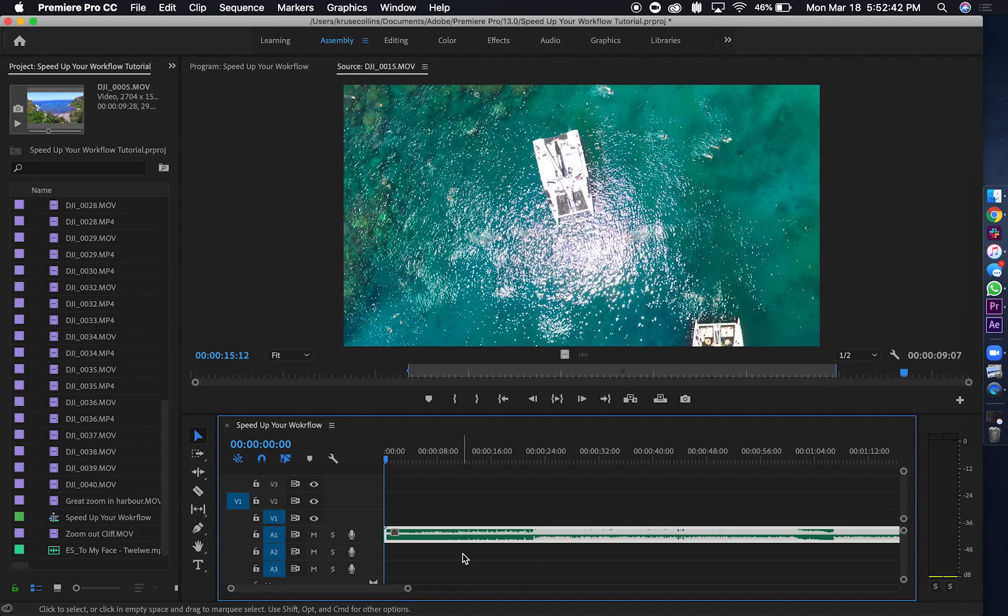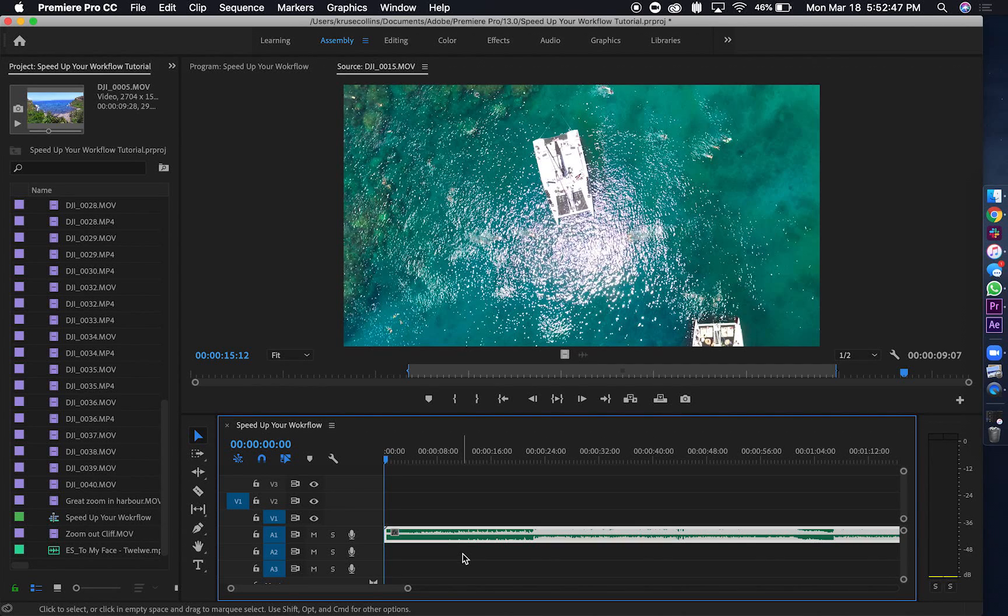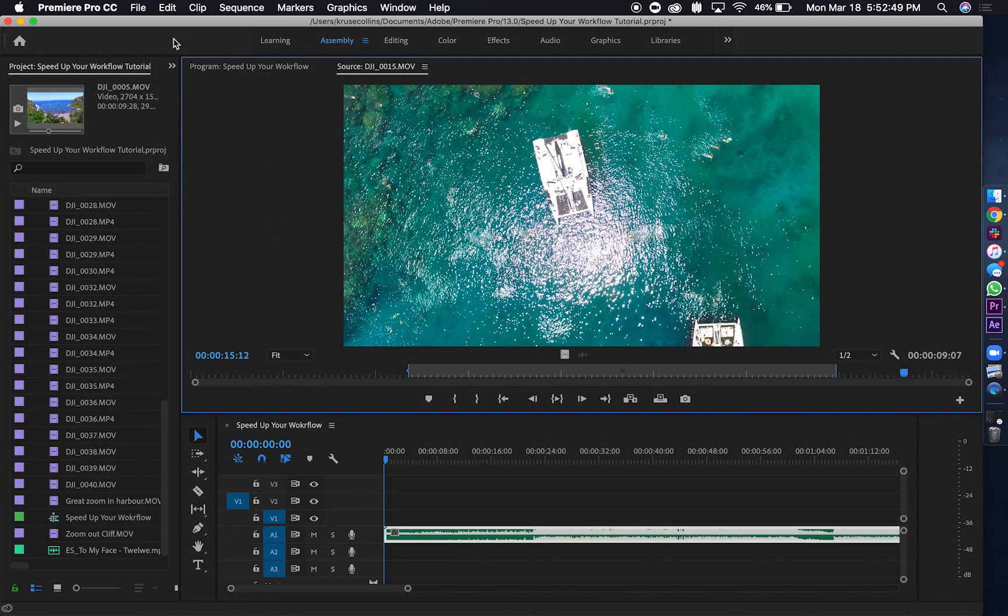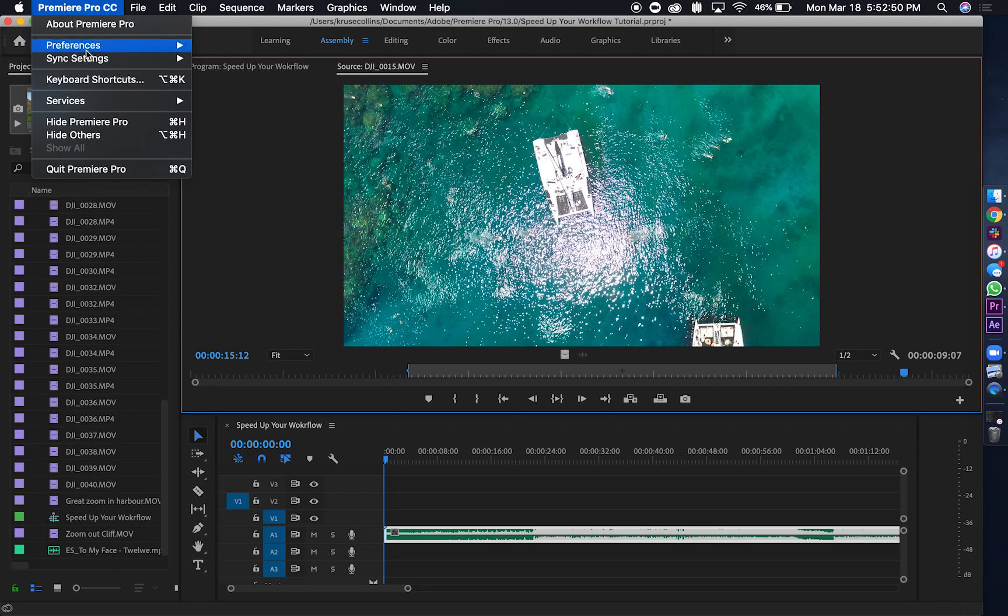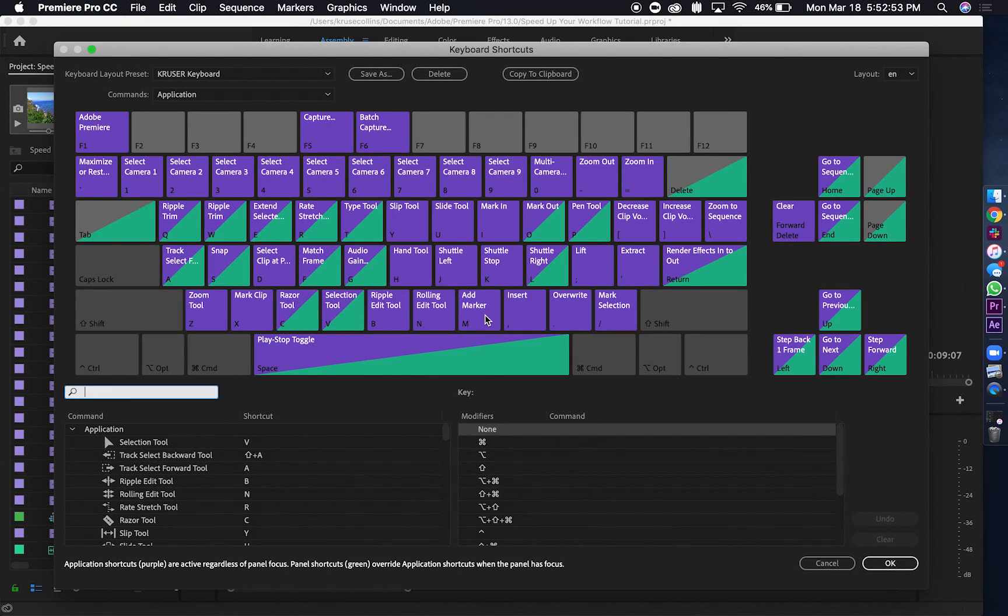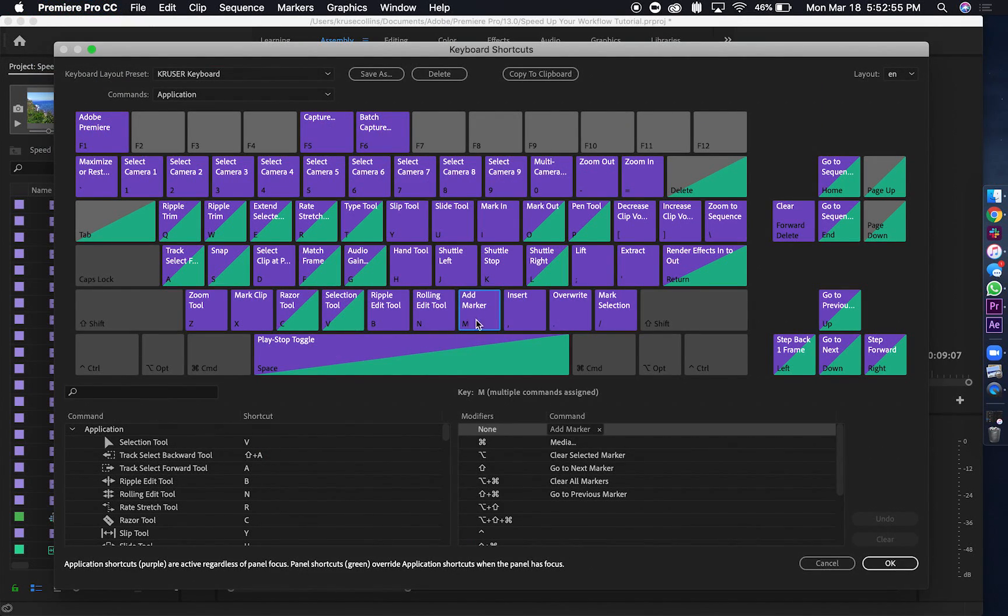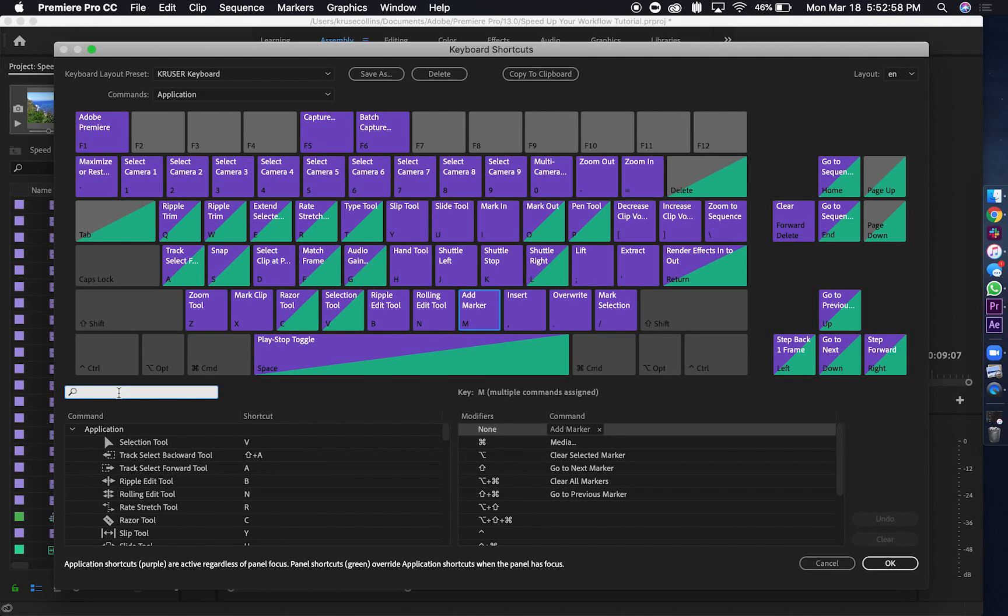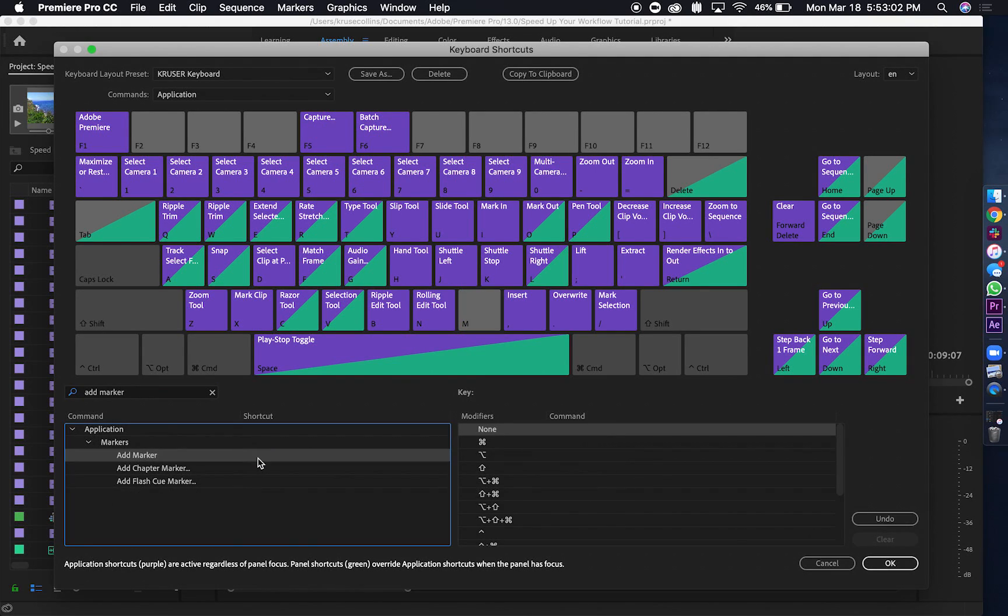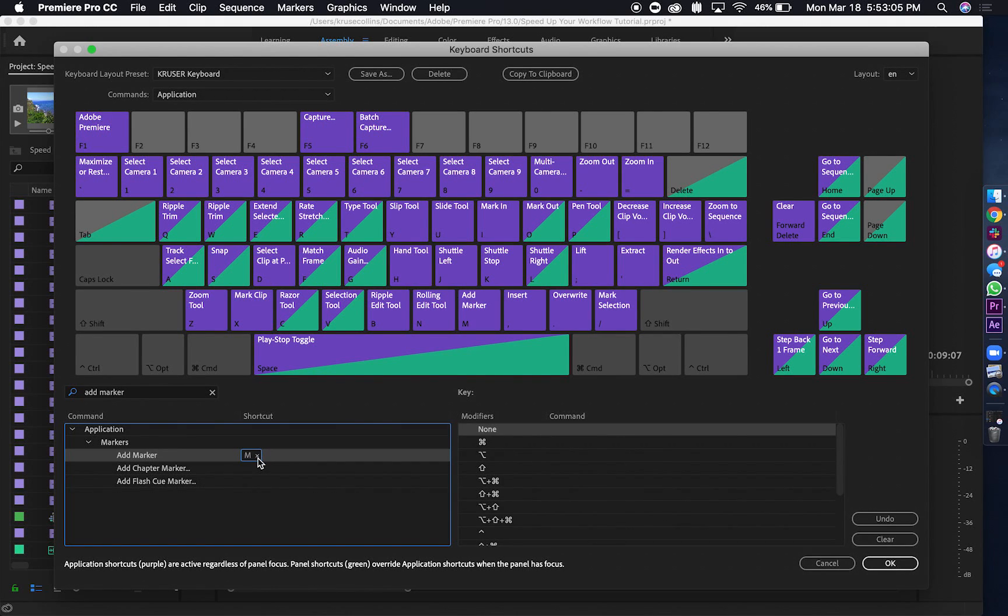Okay, so what I'm going to show you is going to bring your editing time down from a couple hours to a matter of minutes. What you're going to do first off is make sure that you have the same setting as me for the keyboards. You're going to go up to the M and just make sure it says M. If it's not, then you're going to go to add marker, search that here, and then if it's not already added, you go and click there, type M, and click OK.